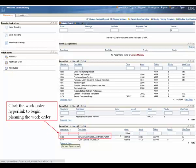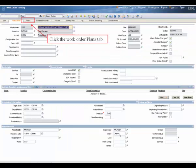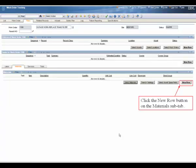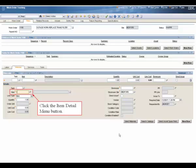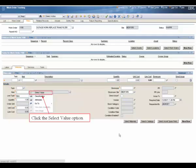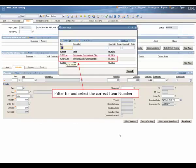Click the work order hyperlink to begin the planning process for the work order. Click the work order plans tab. Click the new row button on the material sub tab. Click the item detail menu button. Click the select value option. Filter for and select the correct item number.